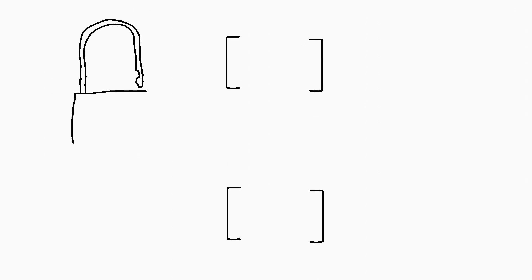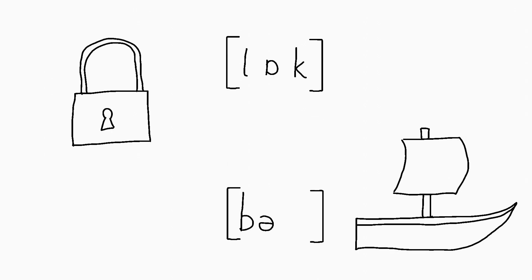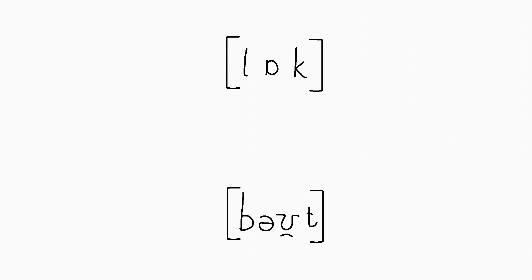We need other symbols. We could write lock like that, and boat like that. Those little letter-like symbols there, those are part of the IPA, the International Phonetic Alphabet.